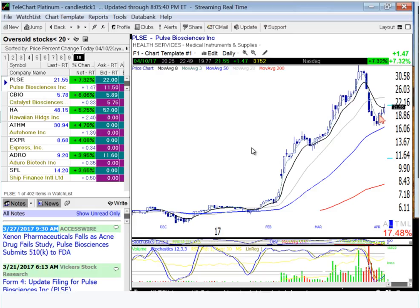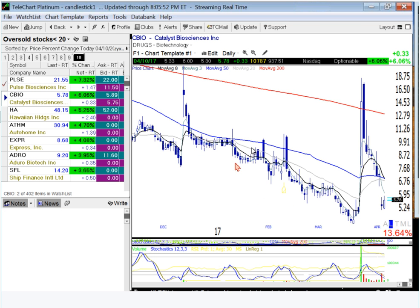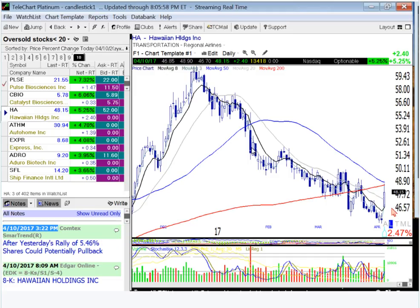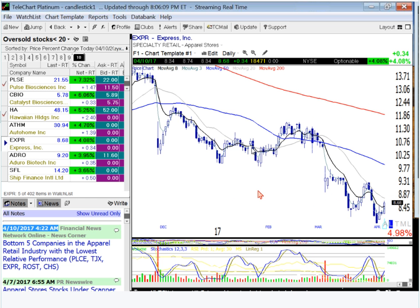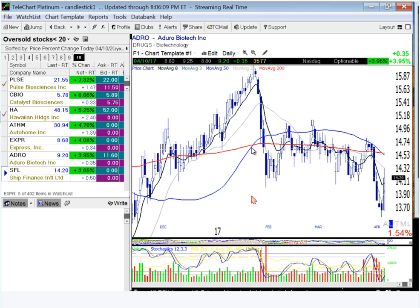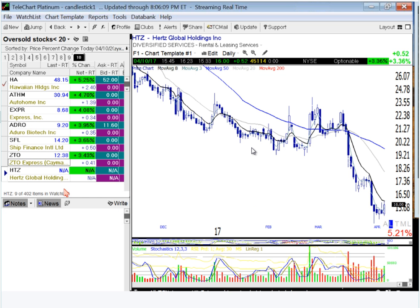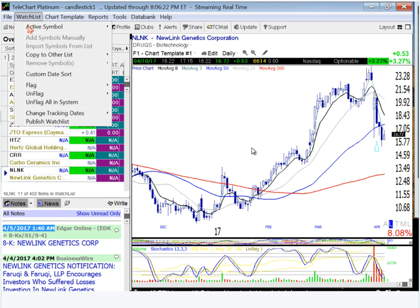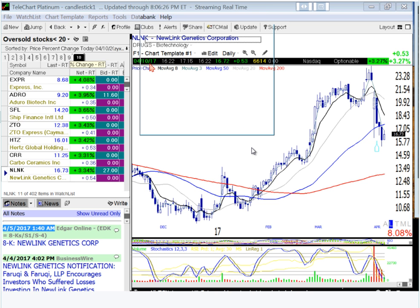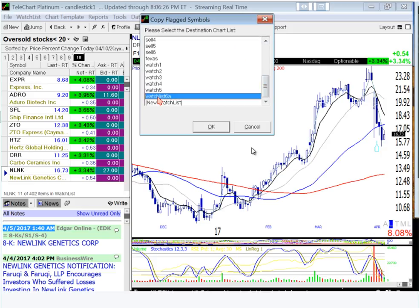I can look at a chart real quick — I think I've already got this one written down — and say, all right, this one looks pretty good. I can click on it or hit F to flag it and go down the list. Here's Hawaiian Air — that's our best friend signal. When I'm scanning, I'm going at about three or four seconds per chart. Once I've gone through the oversold area and they start getting diminished, I take all the ones I've flagged and move them to my bucket watch list, which is watch list six.